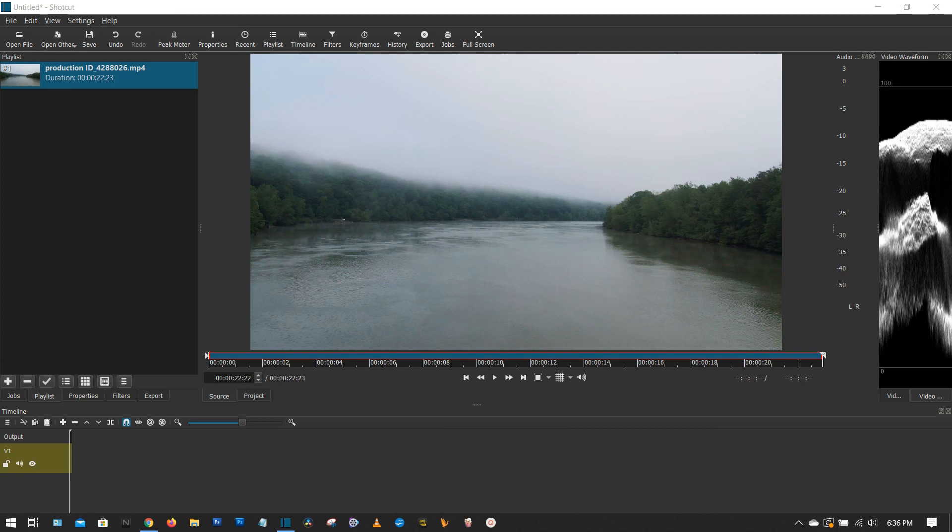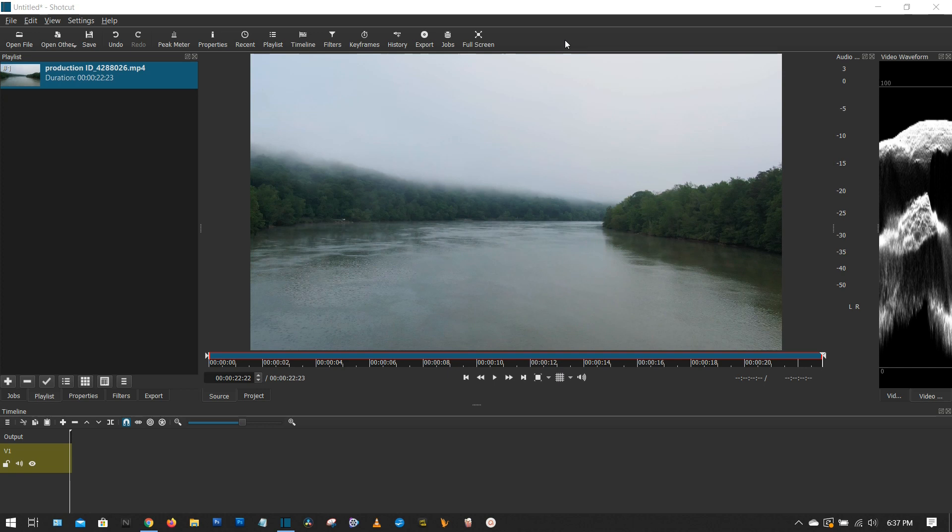Hey guys, welcome back to my channel. In this tutorial, I'm going to teach you how to use the gradient filter, and this was a request from someone at the Shotcut forum. So I wanted to play around with it. I'm not too familiar with the gradient filter as well, so I wanted to play around with it and see what the best use case is for that gradient filter.